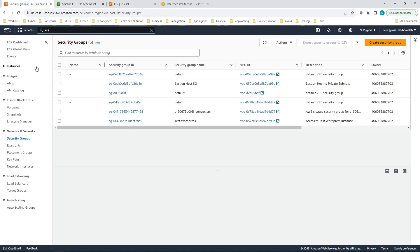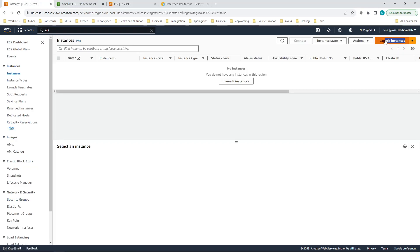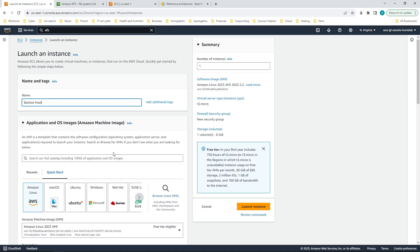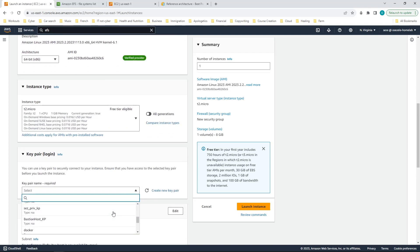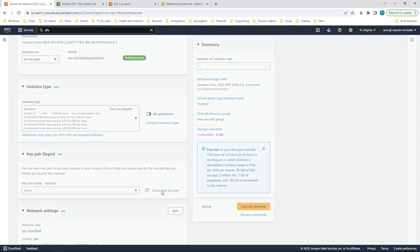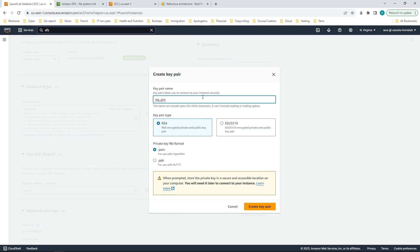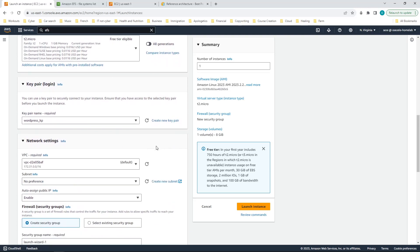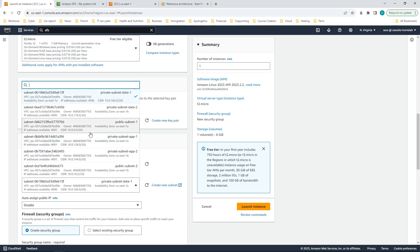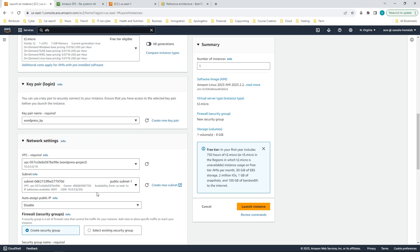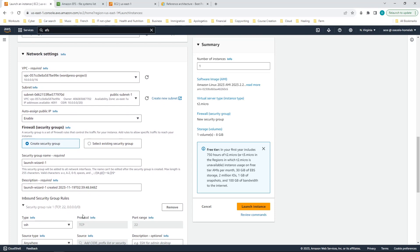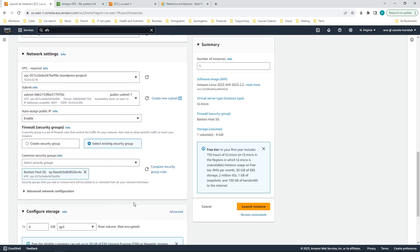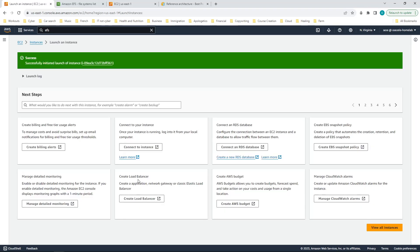Now we can start creating the instances. The first instance I'll create is the Bastion host instance, which will help give access from the internet into my private network. You can create a key pair if you need to, or use an existing one in your preferred format. I already have a key pair so I'll cancel and use an existing key pair. For network settings I'll connect it to the WordPress VPC, put it in the public subnet, give it a public IP, use an existing security group, and put it in the Bastion host security group.